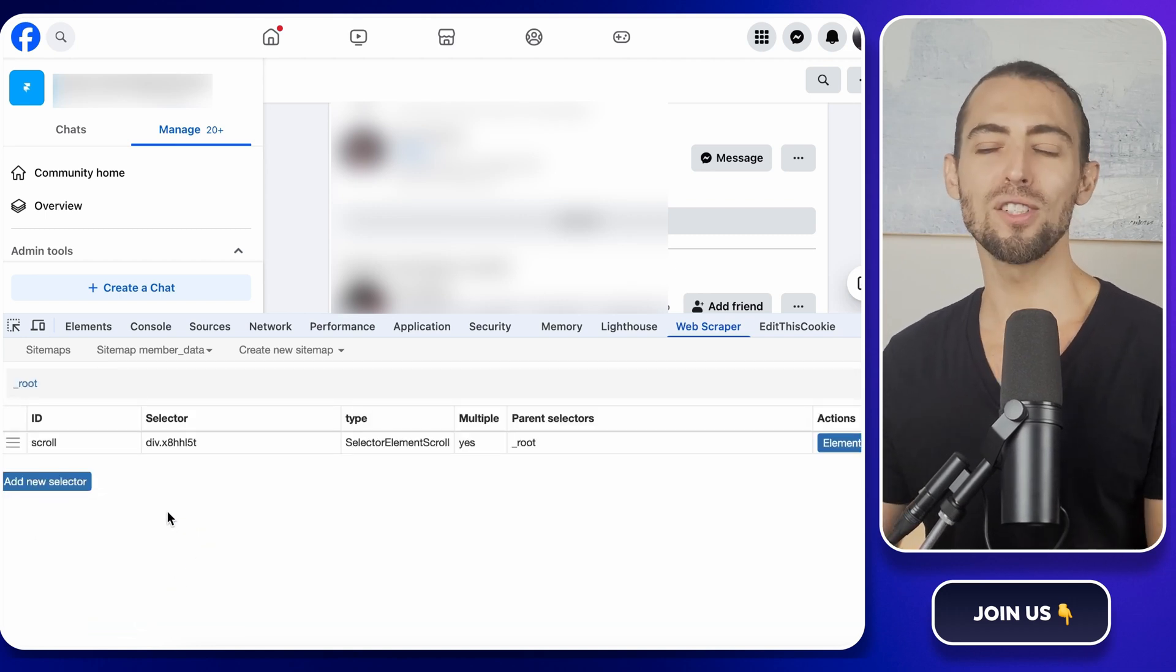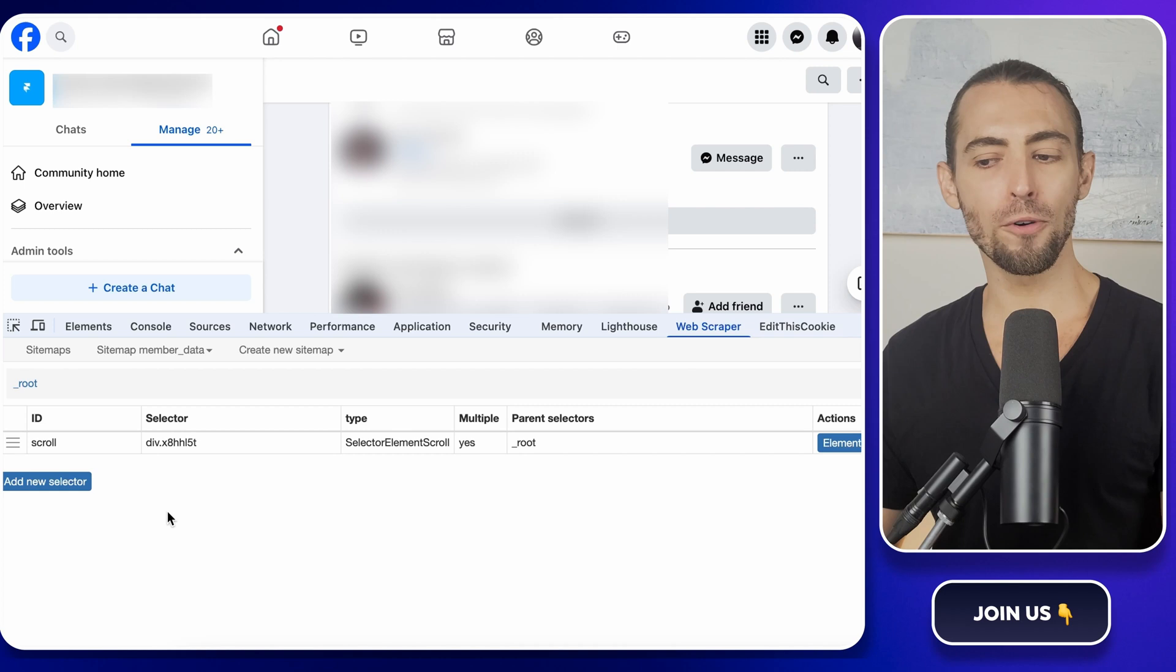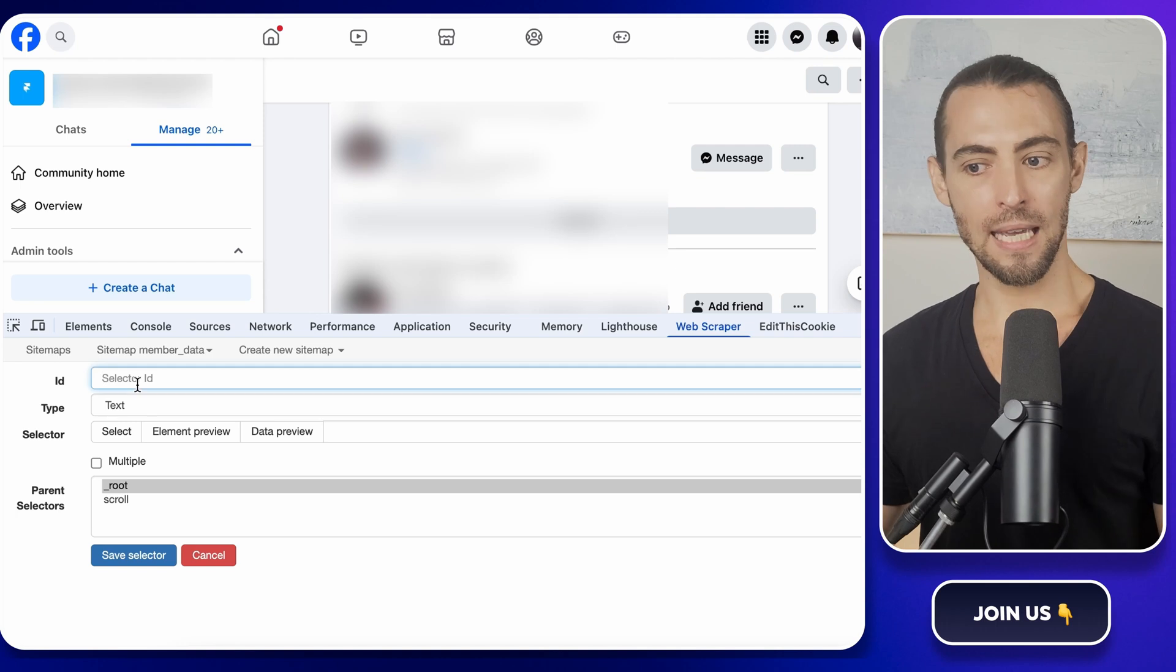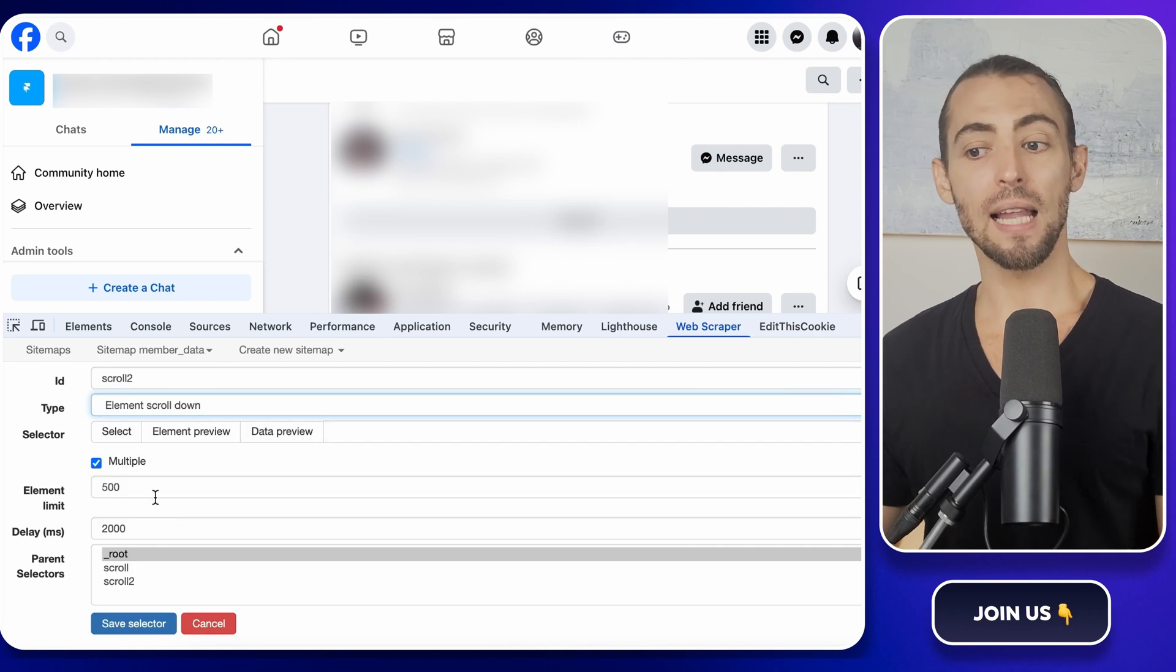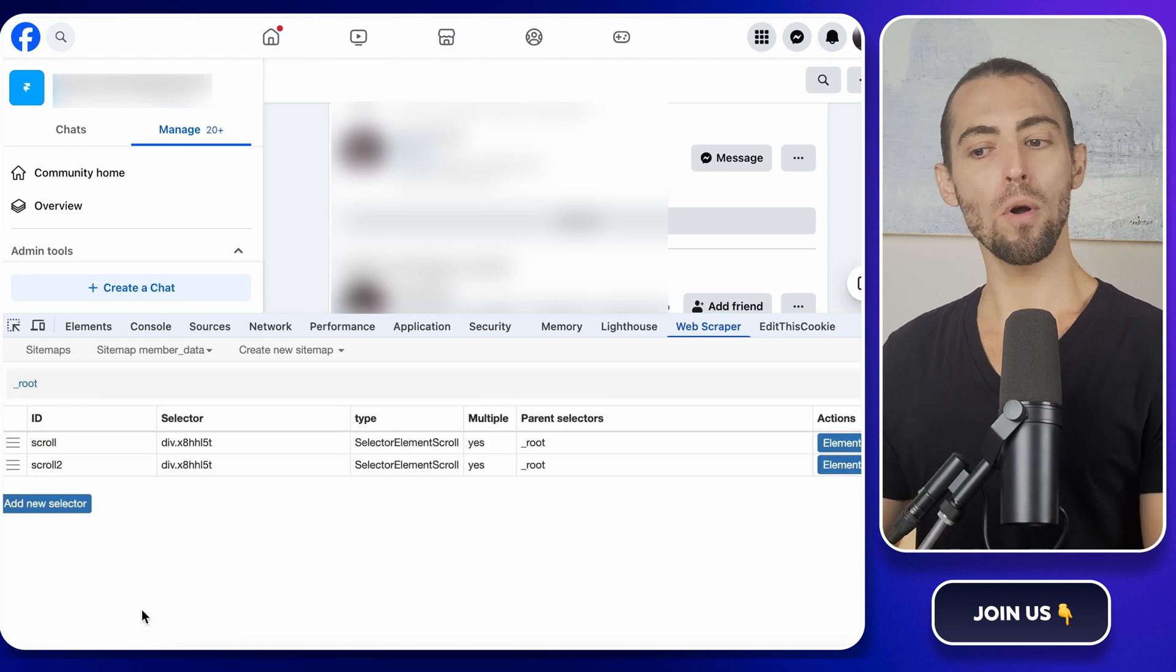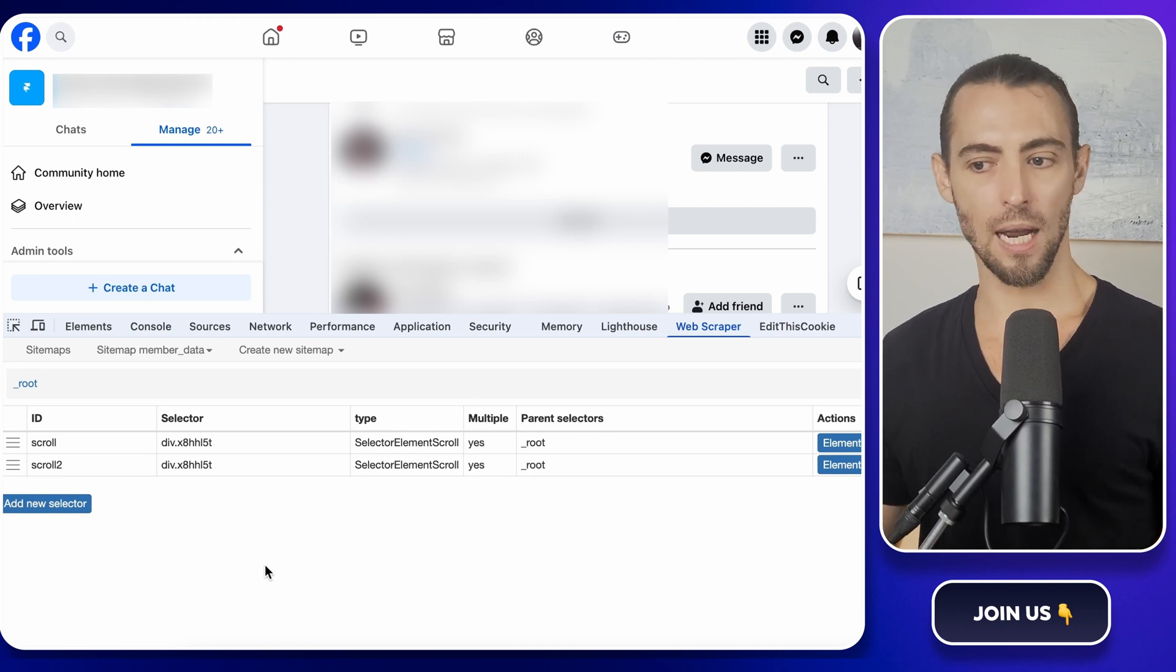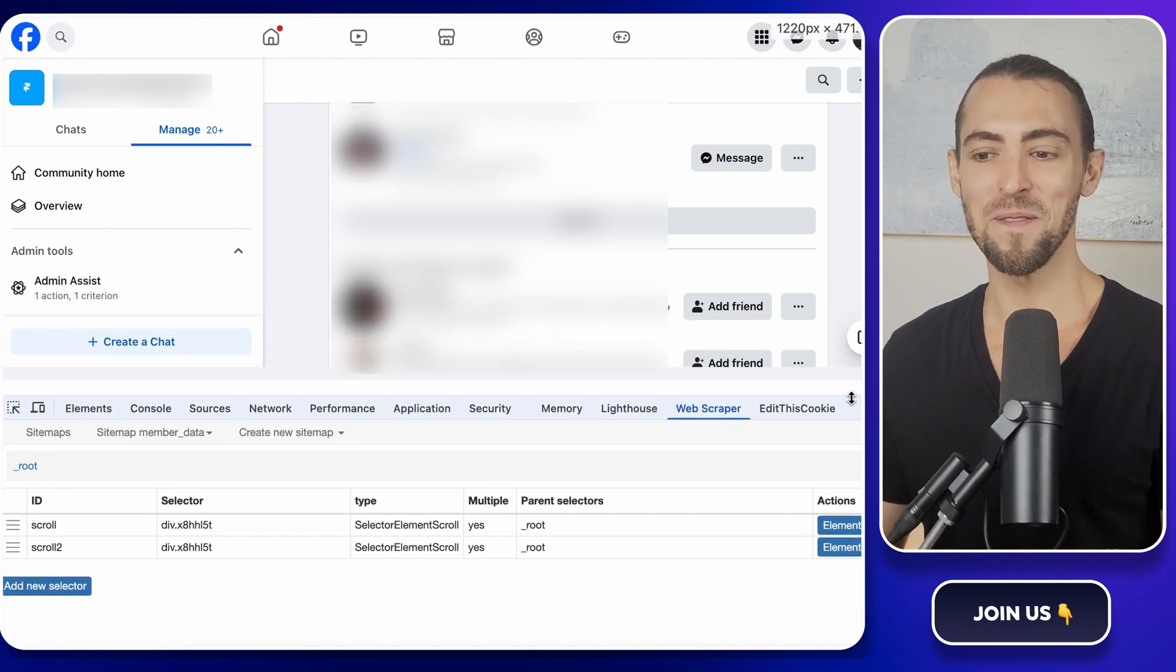But here's the thing, one scroll is usually not enough, especially if your group has thousands of members. If you only tell it to scroll once, it'll stop before it even gets through the first page. So, we need to add another one. Click Add New Selector. Again, name it Scroll To. And do the exact same thing. Set it to Element Scroll Down, select the members list, then hit Done Selecting and Save Selector. This way, the scraper will scroll multiple times to reveal more members. If you're dealing with a really large group, you might want to repeat this process a few more times. Just don't go overboard and set it to scroll forever or your computer might start questioning its life choices.